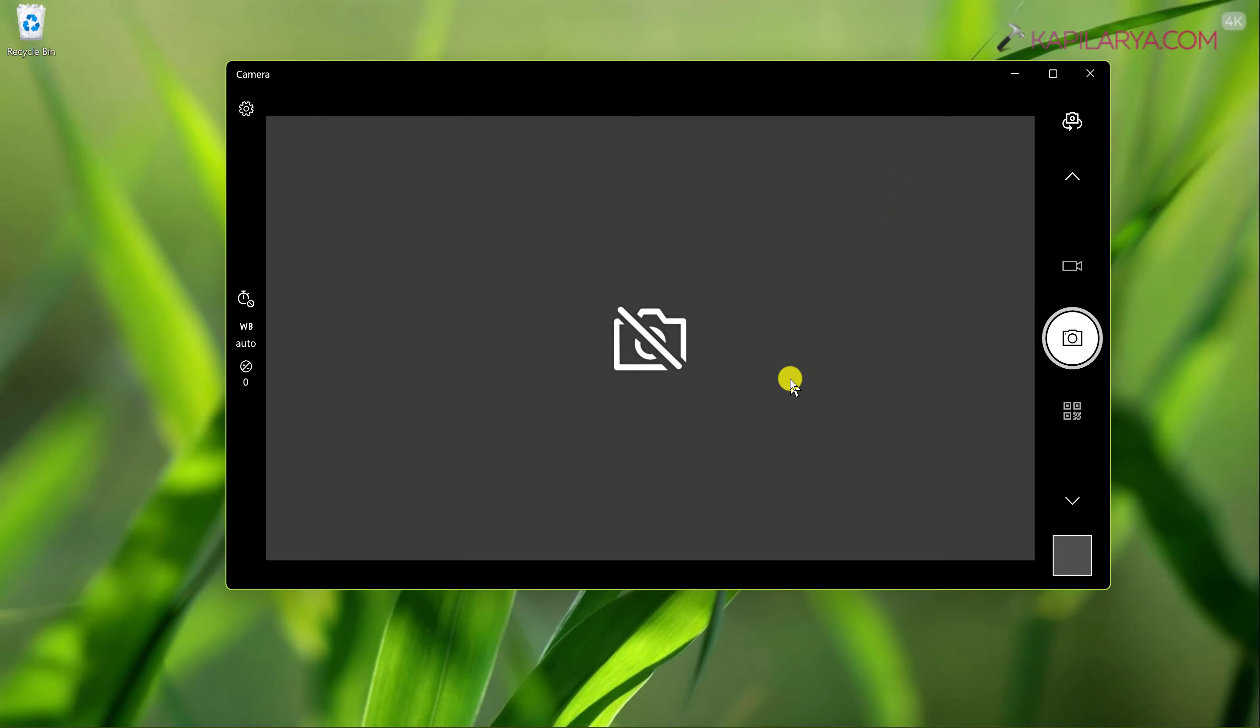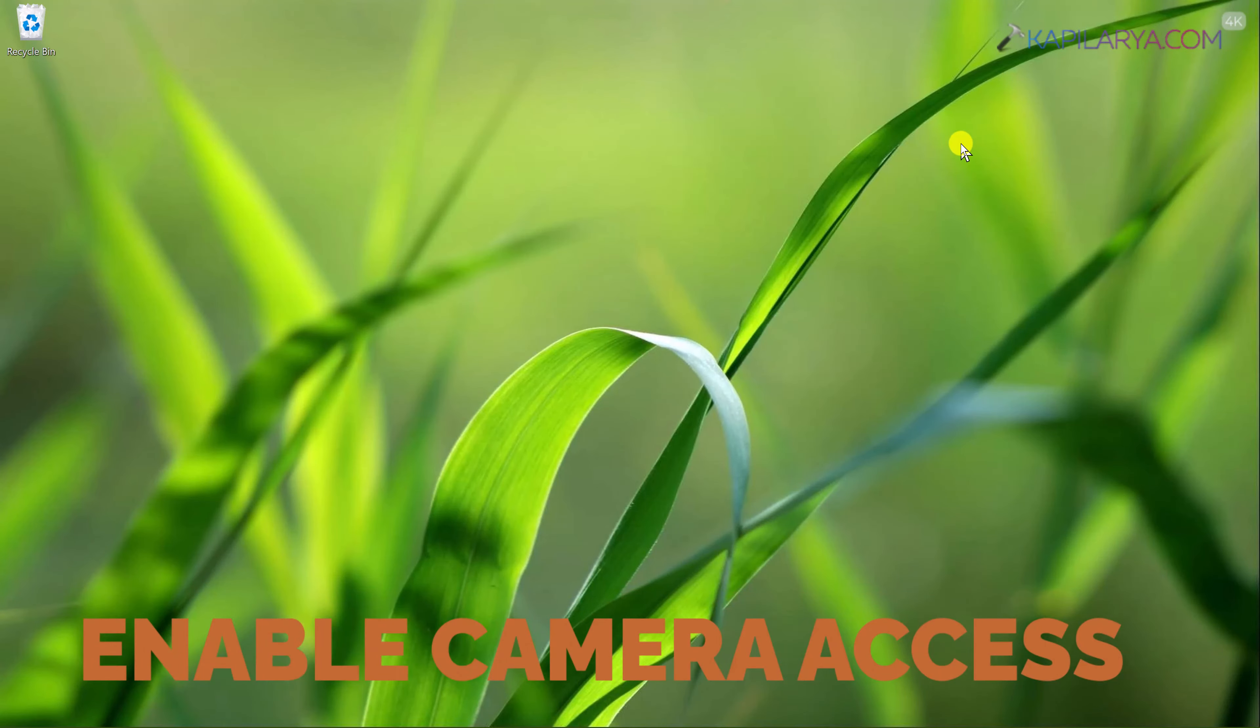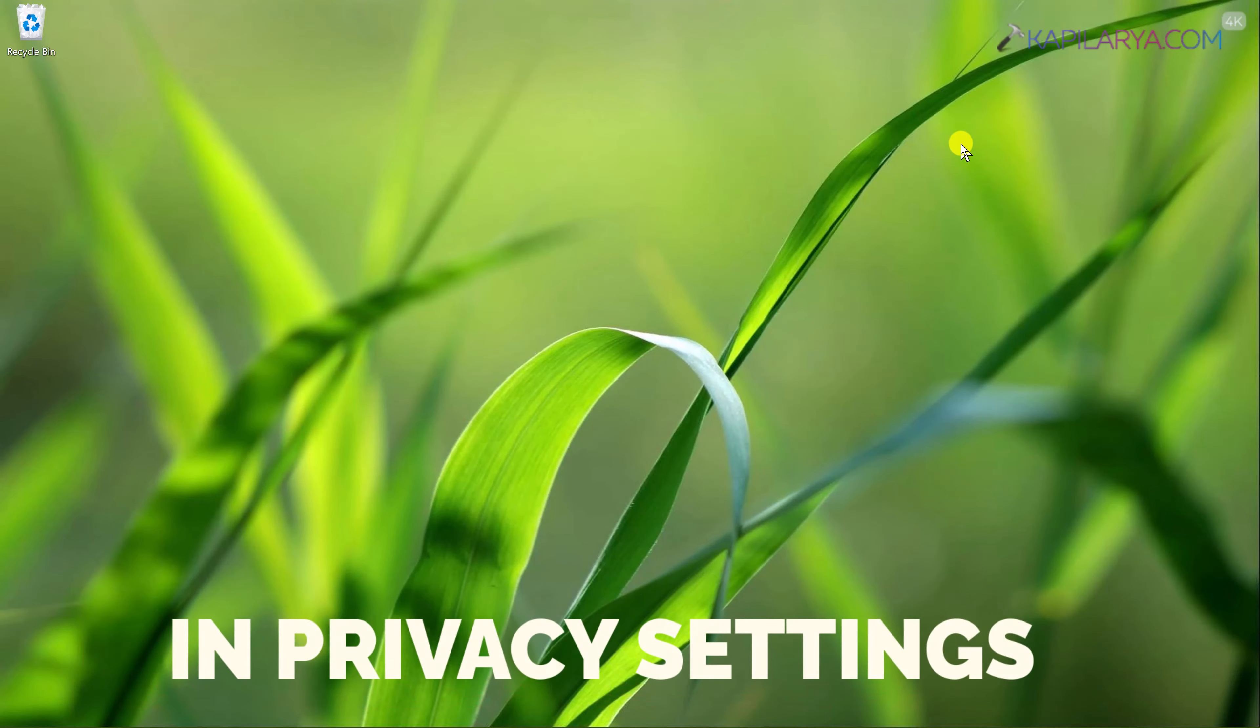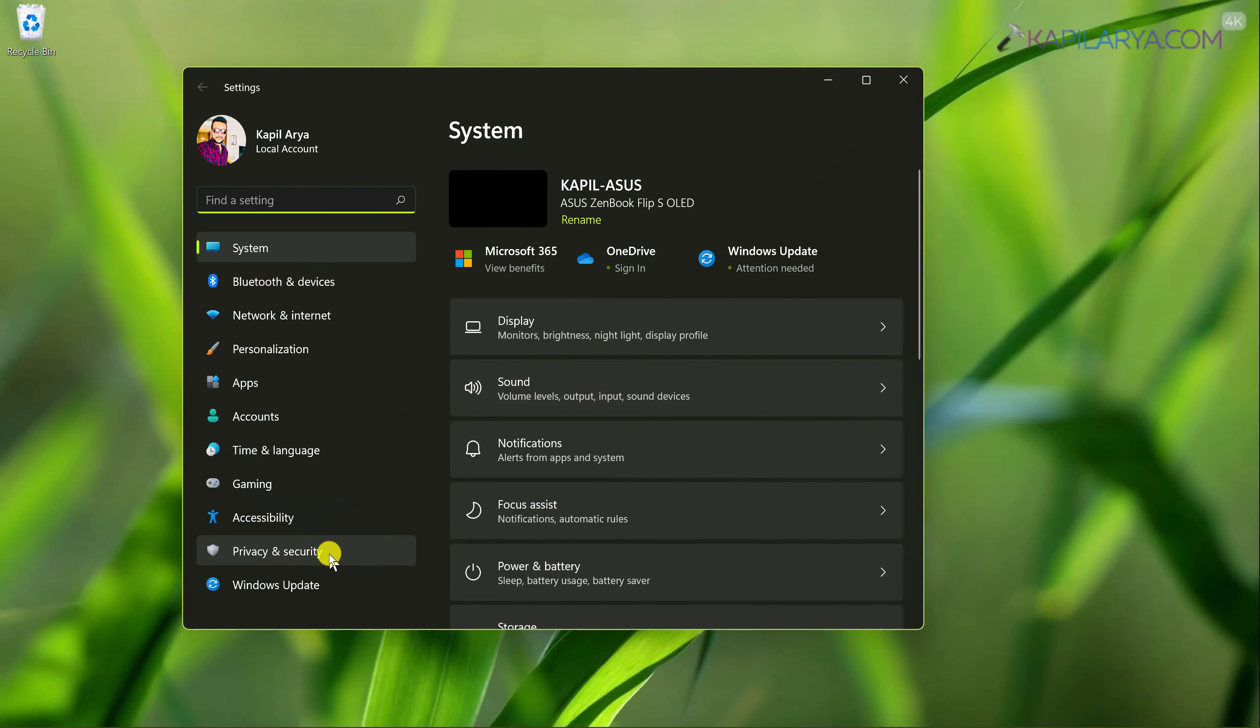So this was our method 3. Now moving on to our next method which involves enabling camera access in the privacy settings of Windows 11. So simply open the settings app.